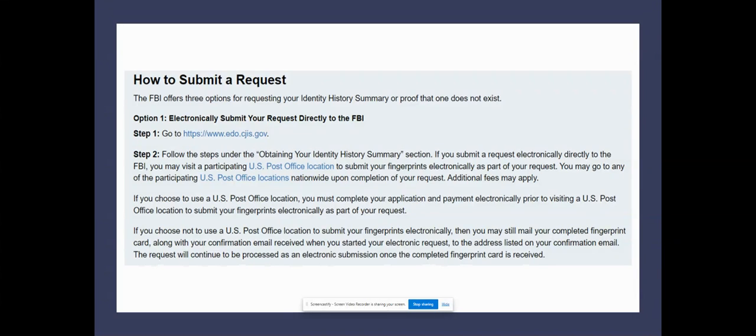It's an electronic document that you'll fill out and submit, and it has the fastest response time.